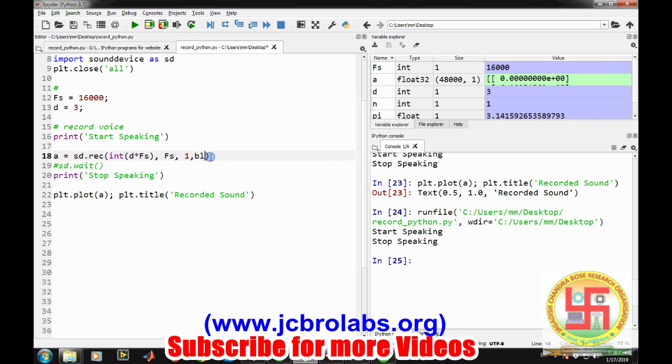The same thing can be done another way as well. We can provide the same information here. By default, this is set to false. If we make blocking equals to true, then it will hold the control of the command. That means it will not move to the next command until the recording is completed.